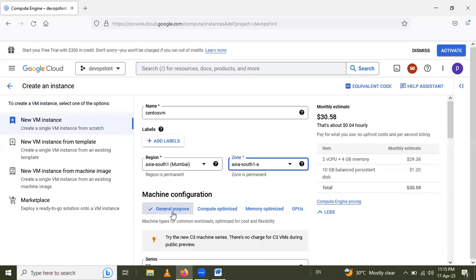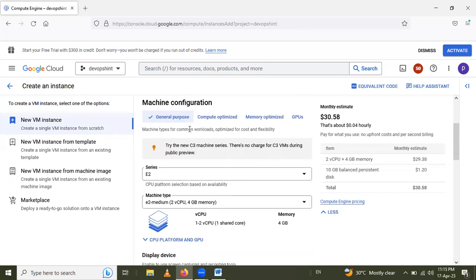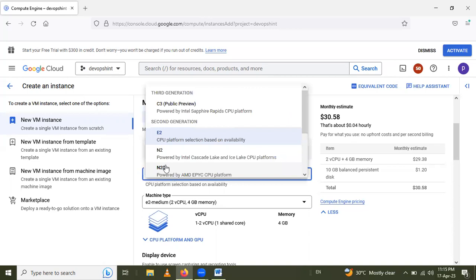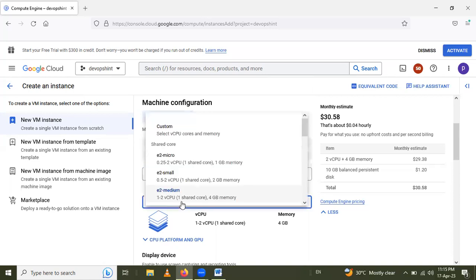After that, in that machine configuration there are different families present here. I will go to General Purpose. In that General Purpose series, I will select E2 series. After that, E2 series machine type, we will select E2 Micro.